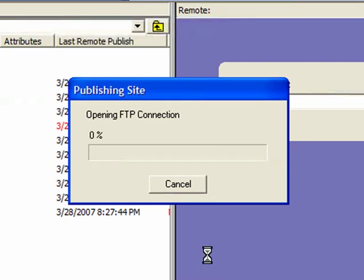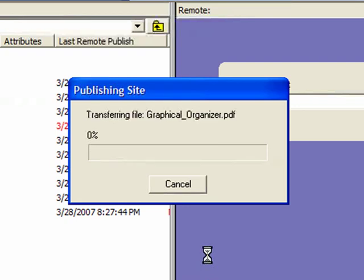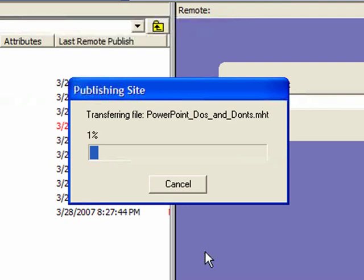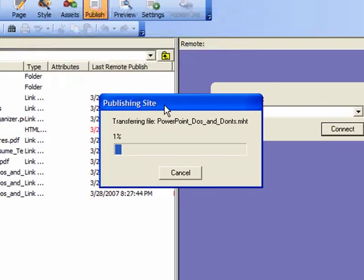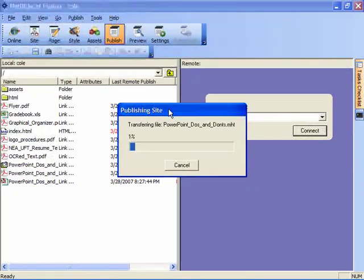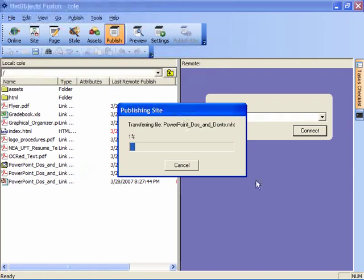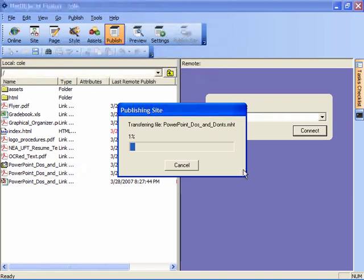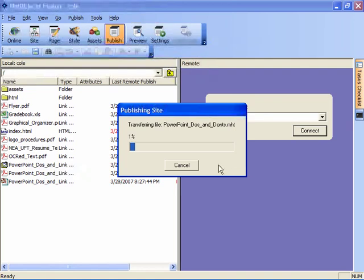The site will be converted to HTML which is the lingua franca of the web. And then your files will transfer over to the server. Now this will take a little bit of time so be patient and when this is completed you'll get a site publish successfully message.